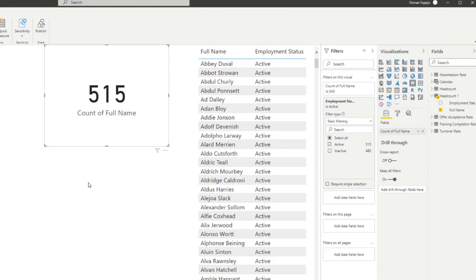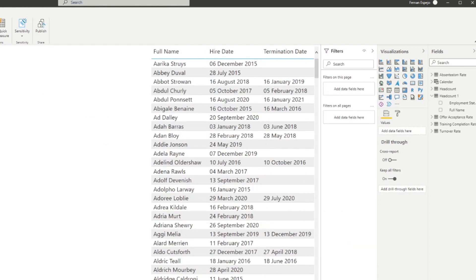But what if you don't have the active or inactive status — you just have a start date and an end date? You can do this as well, but it requires a bit of setup. In our table we have a list of employees with their hire date and termination date. An active employee means their start date was before the current date, and their termination date is either in the future or blank — meaning they are current staff.